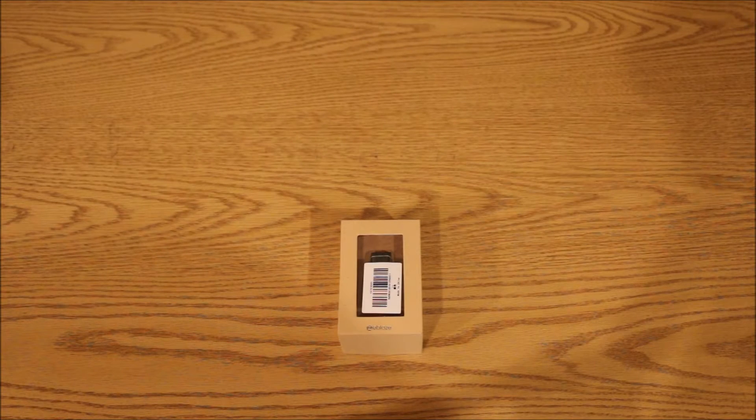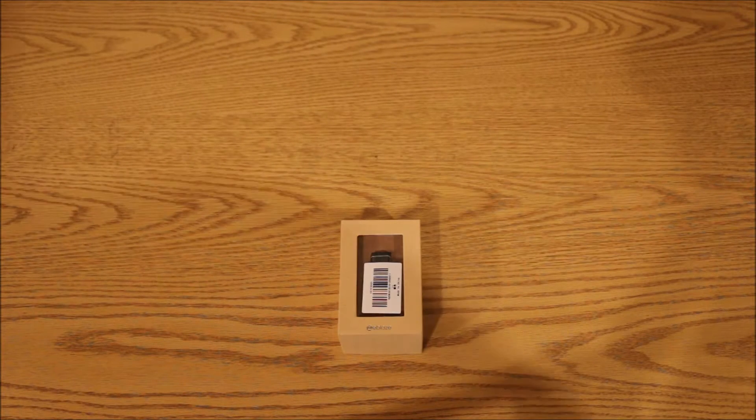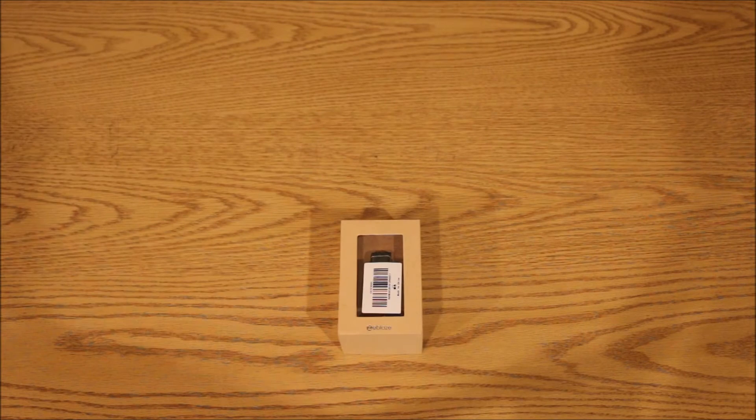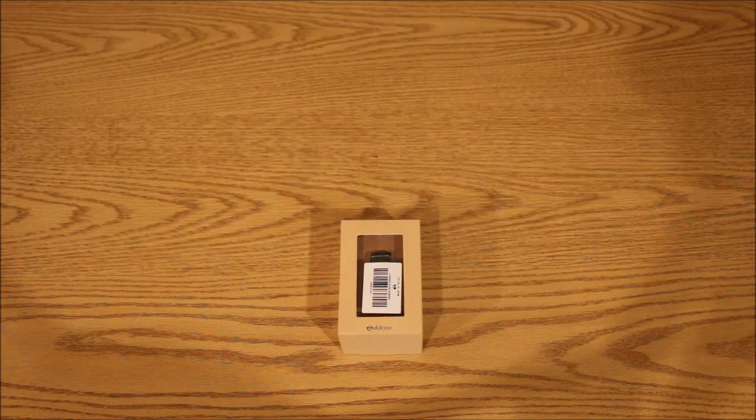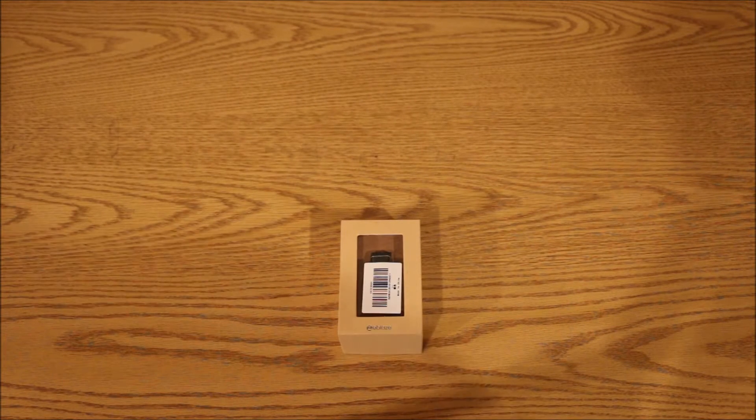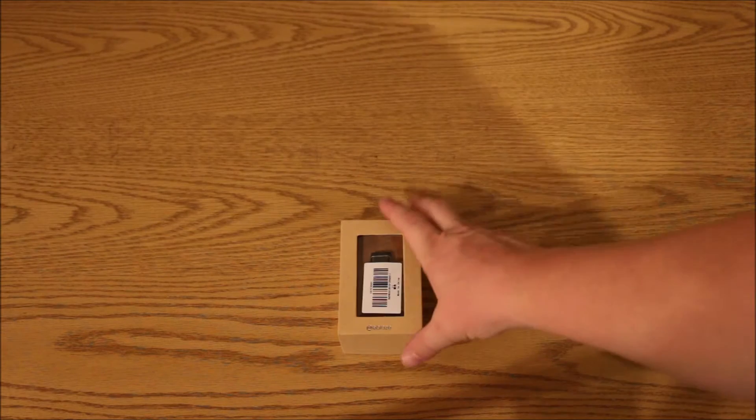Hi, and thanks for joining. Today we're going to unbox the Z-Blaze Z-Band Heart Rate Monitor Smart Wristband.